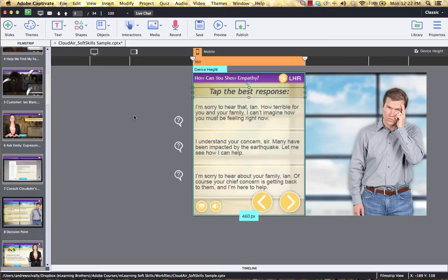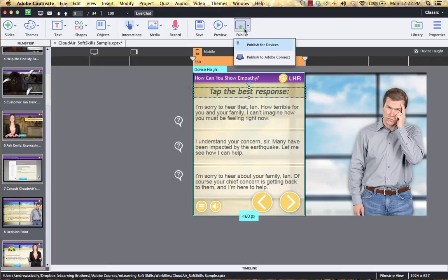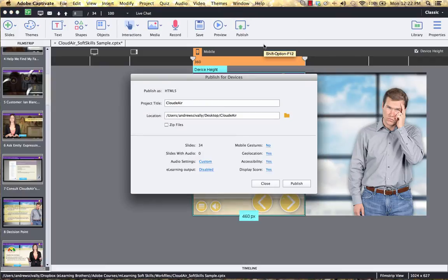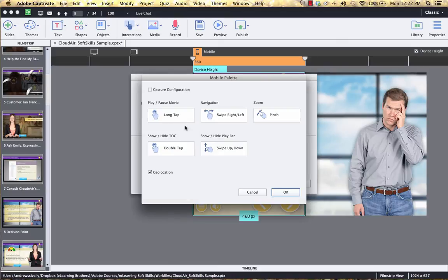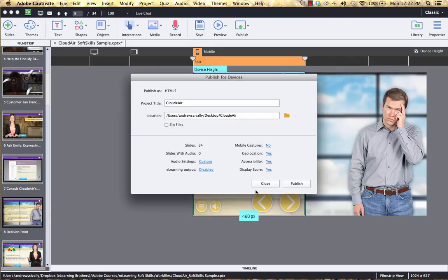The last thing I'd like to point out here quickly is the publish. When I come up here to publish, I'm just publishing for devices. Right here you can see it's HTML5. You can turn on and off the mobile gestures, so if you want the user to be able to do the different mobile gestures in your course, you can turn that on. Basically it's one publish. There's now a tool where you can come in here, build it one time for multiple devices.